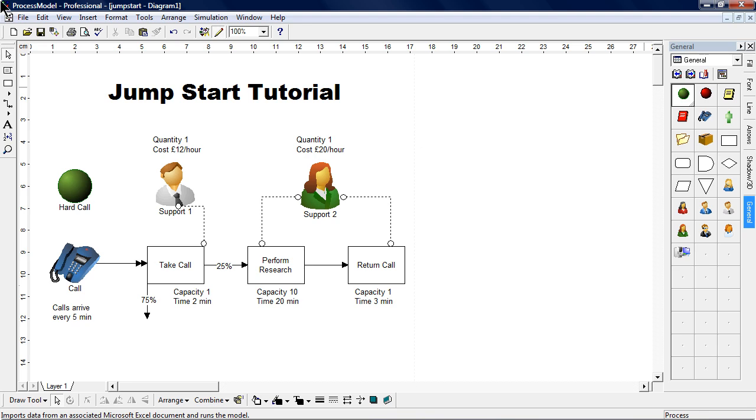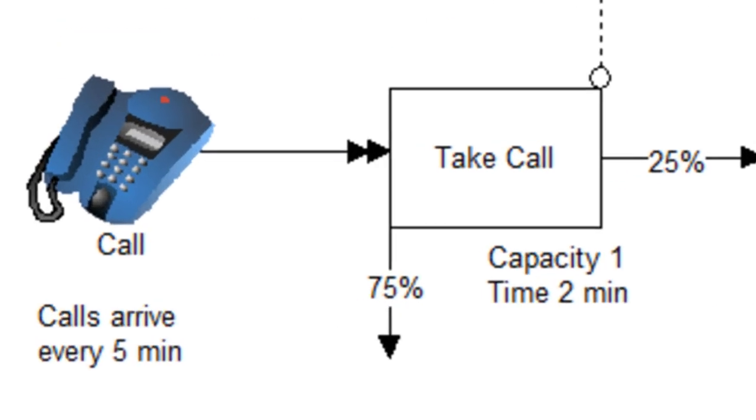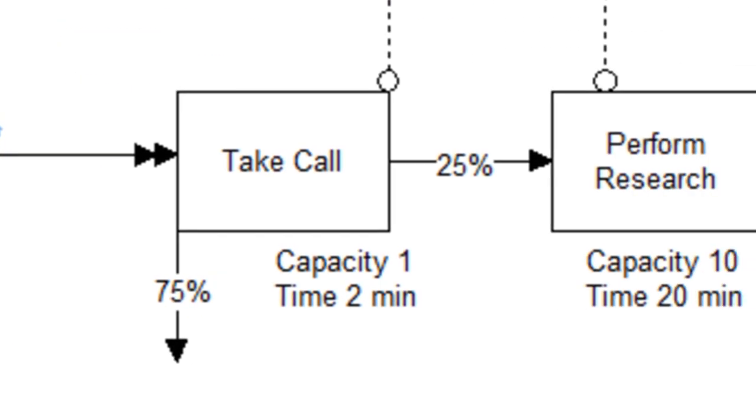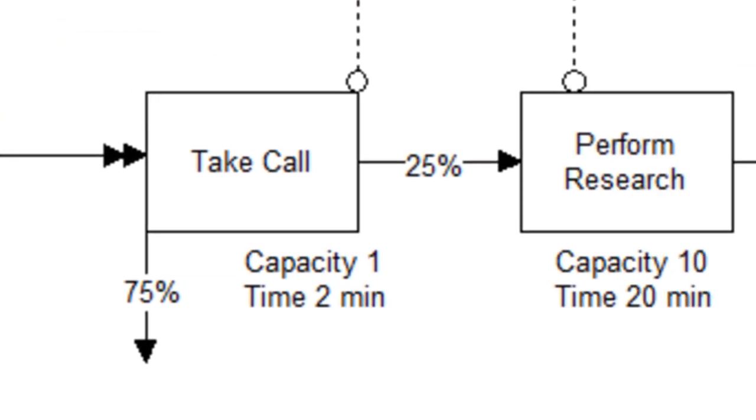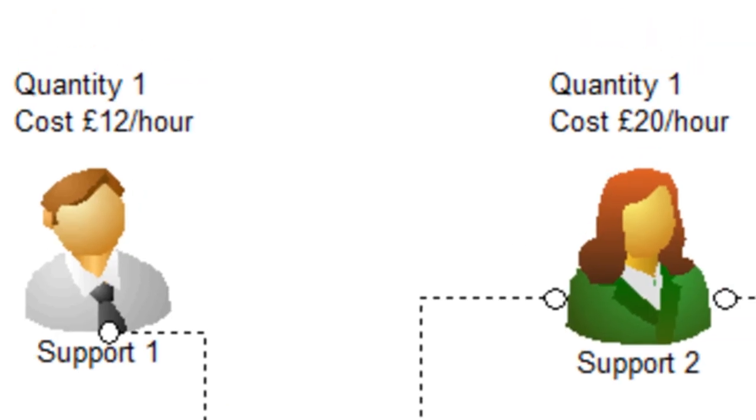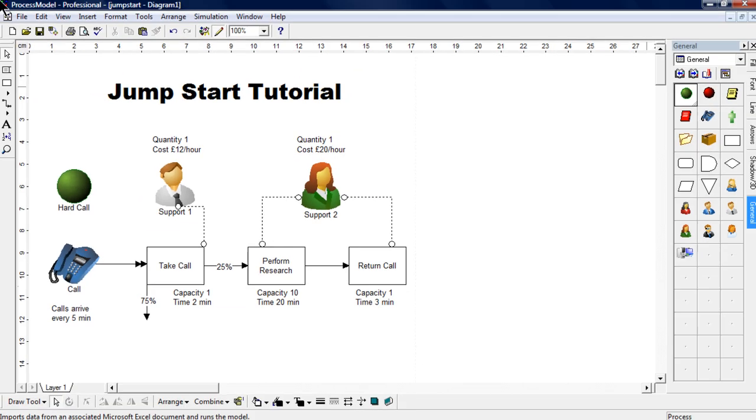In this jumpstart tutorial, I'm going to show you how to recreate the model that's shown on screen. We'll be adding the phone calls and also the activities within the process. The resources will also be added too.